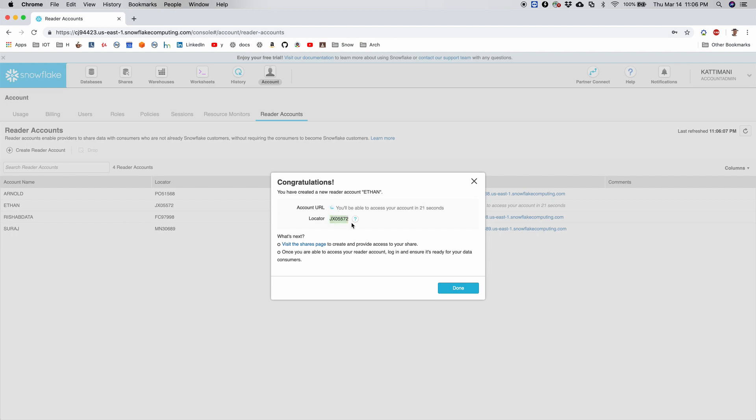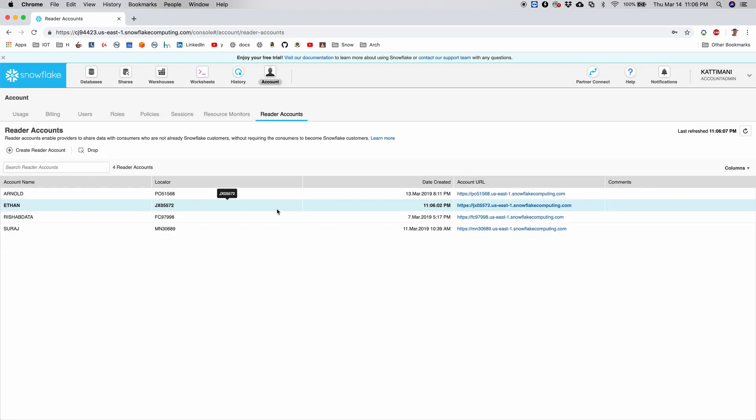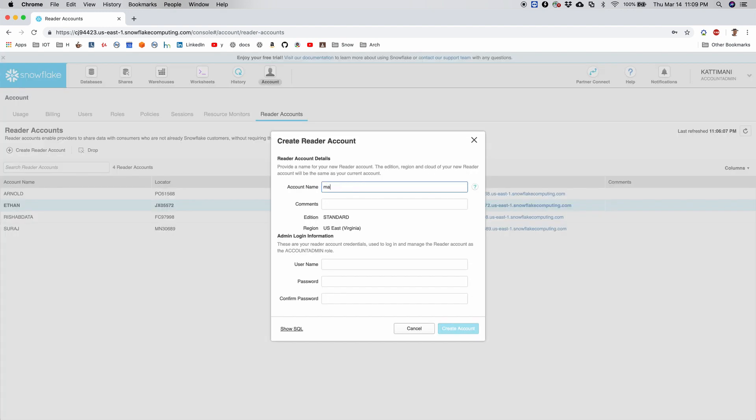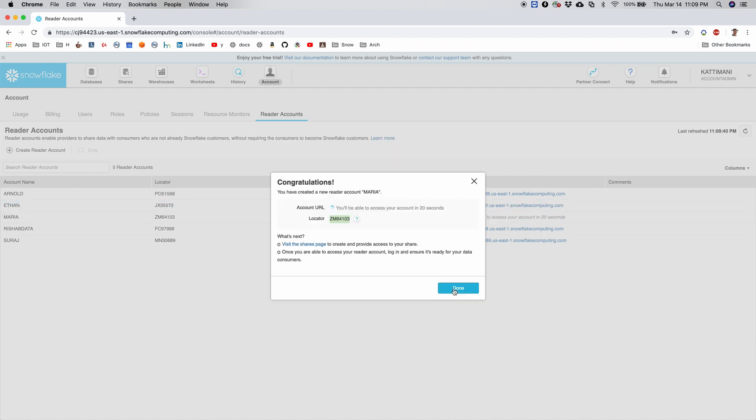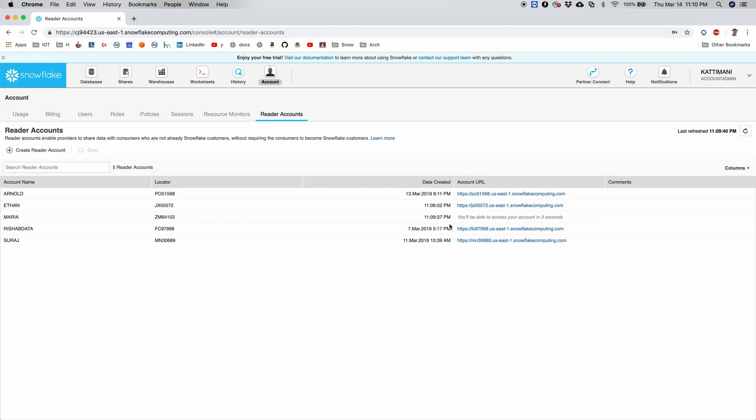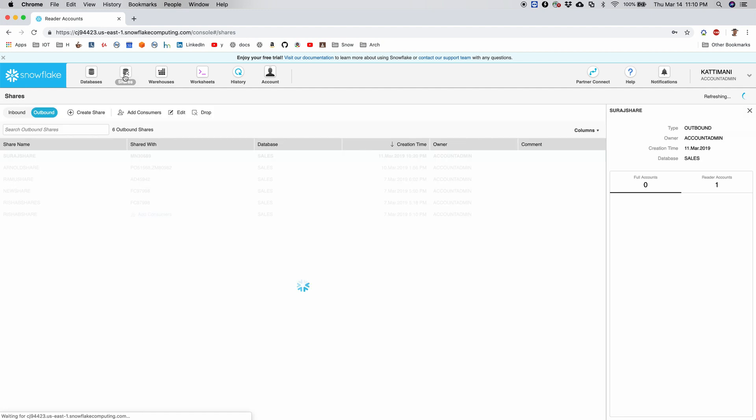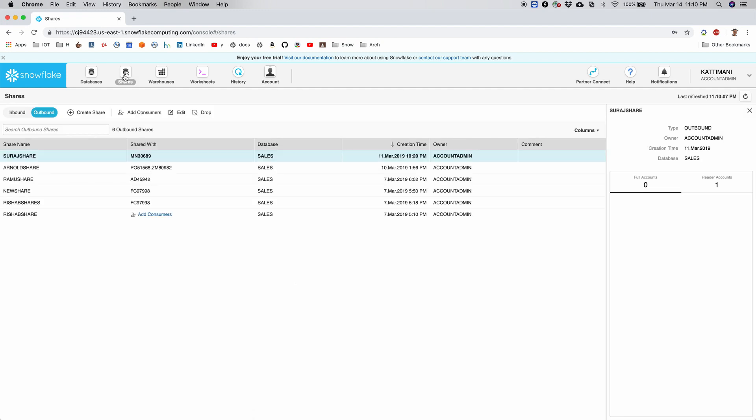I create an account called Ethan, and it creates it. So this is the account name that was assigned to Ethan. Now I will say done. I will also create another user, Maria. She has a different account name.